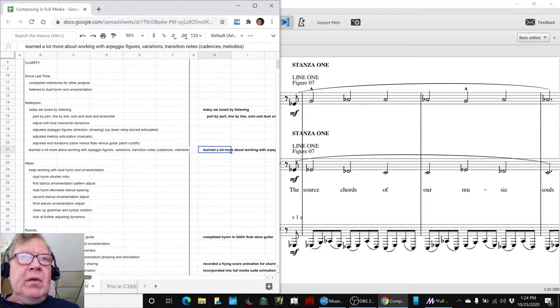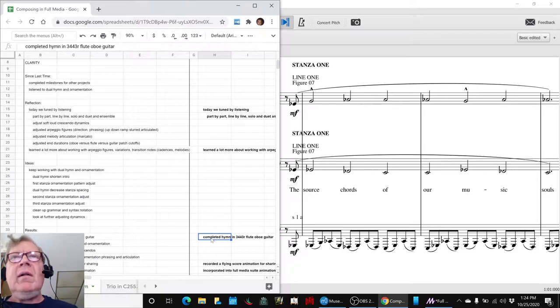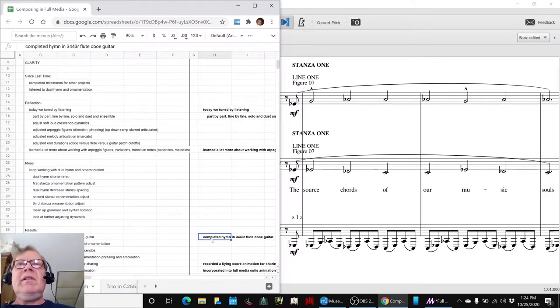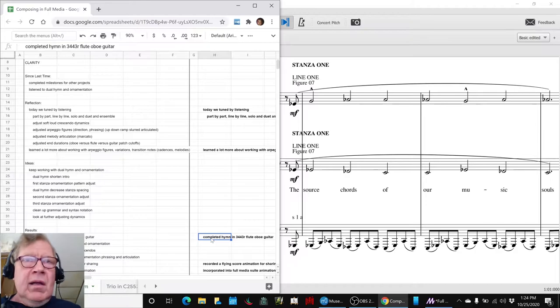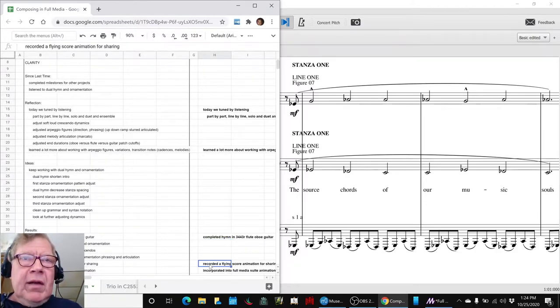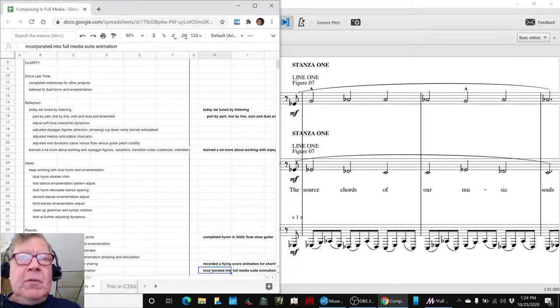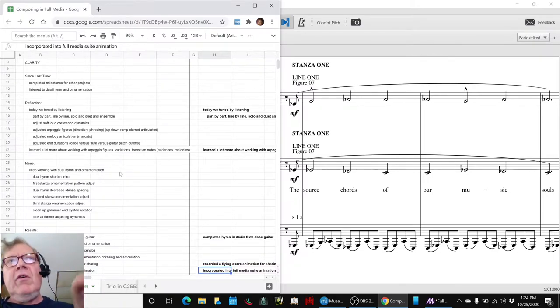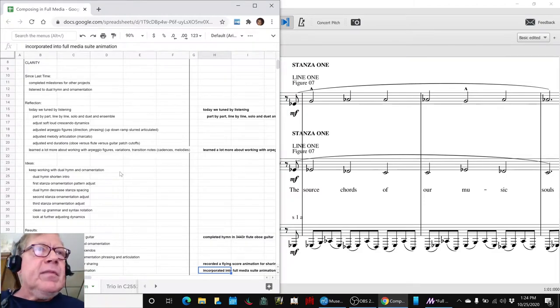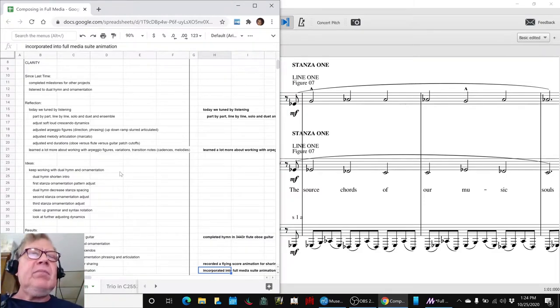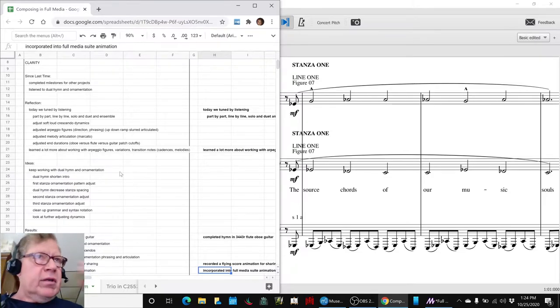So we have completed the hymn variation. It's using flute, oboe, guitar. We squished it so there's no long spaces between the three stanzas. We made a flying score animation, which we're going to look at again in a minute, and then we incorporated it into our full media suite, which you saw when we opened this recap. So we've replaced the piano version of the hymn with the flute, oboe, guitar version, because that's the one we want to feature.